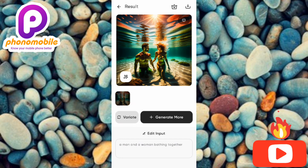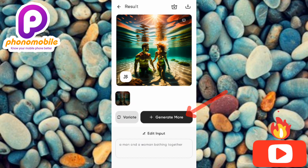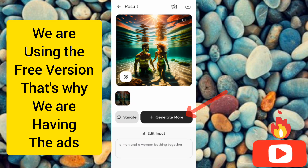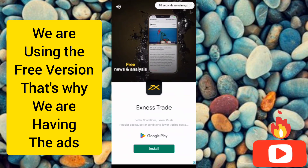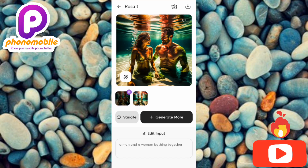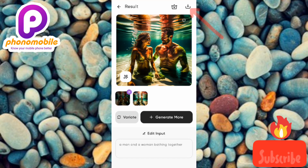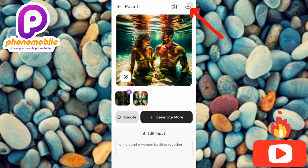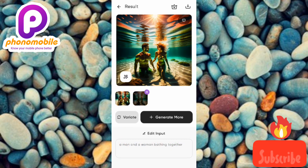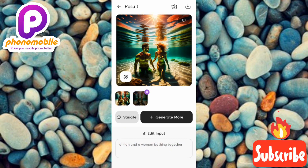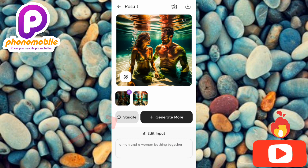To generate more images, tap the 'generate more image' icon and the app will create another image — but you'll need to watch another ad. After the ad, your second image appears. Tap save to keep it. You now have two generated images saved.